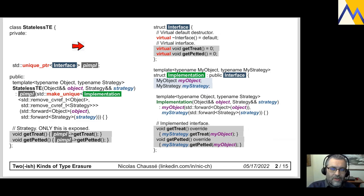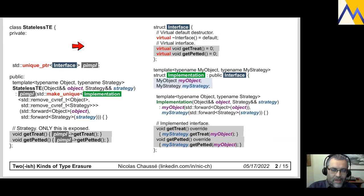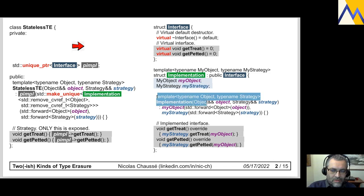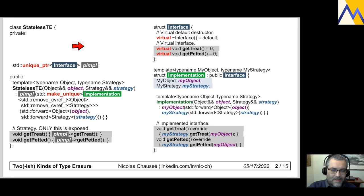I have this interface, and I have a templated class called Implementation that is a subclass of Interface. This templated Implementation class will store a copy of my object — my dog or my cat — and my strategy. In the constructor, when I pass a cat or dog and a strategy to Implementation, it will just make a copy or move from them.